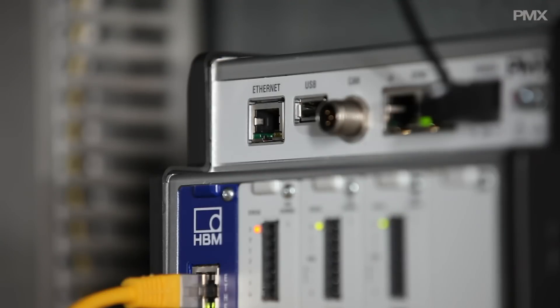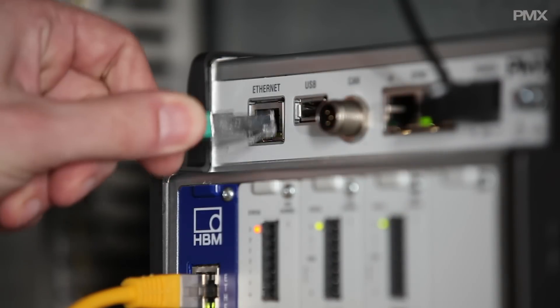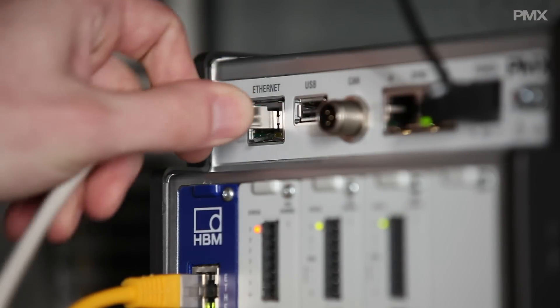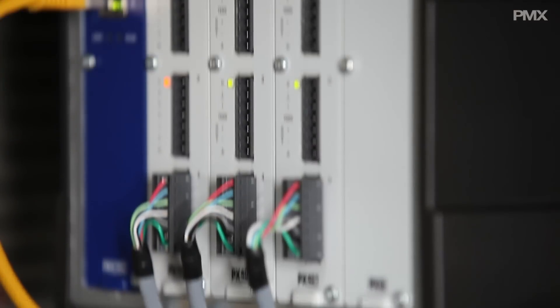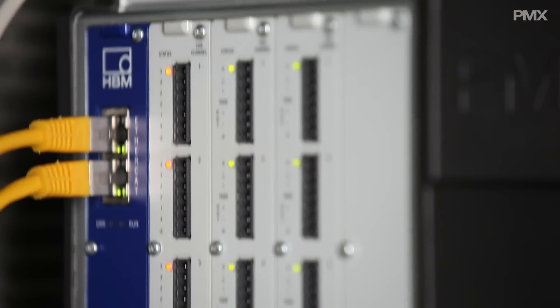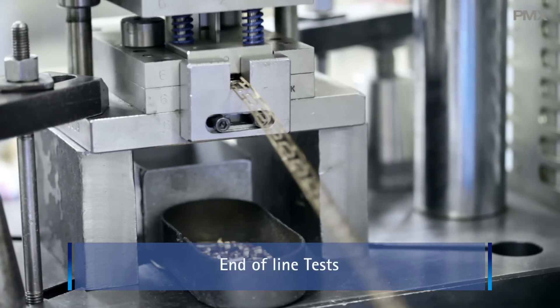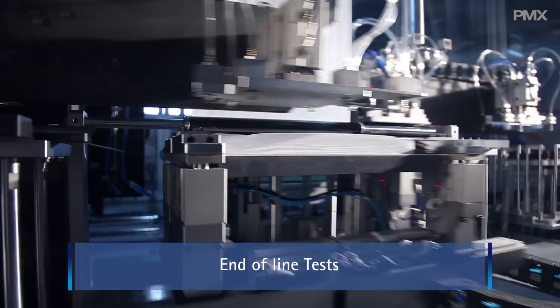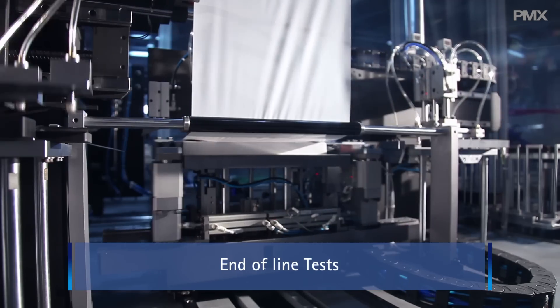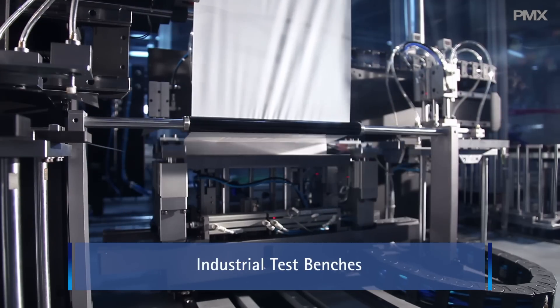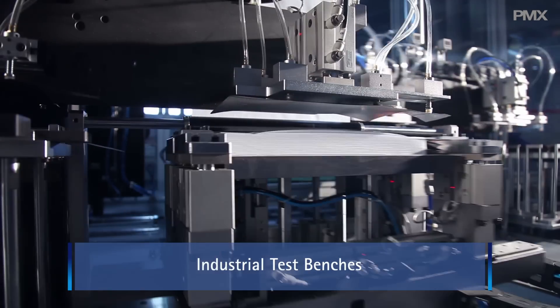With precise, scalable and industrial Ethernet capability, PMX is the ideal data acquisition and control system for production monitoring, end-of-line tests and industrial test benches.